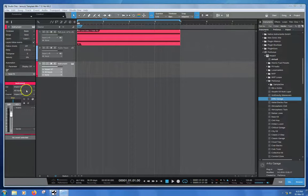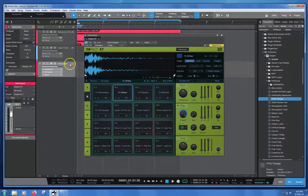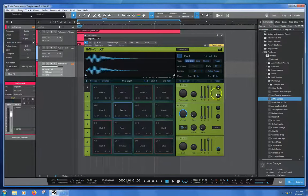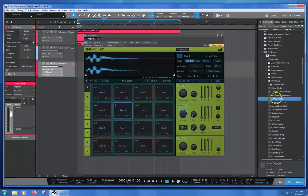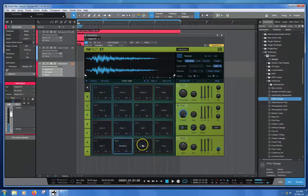I've got Impact installed over here, as you can see, and I've just dragged this kit over here, Artful Garage, and we've got a bunch of sounds.